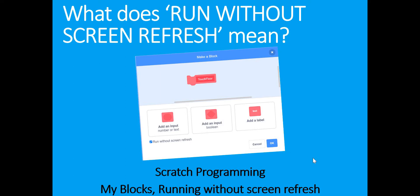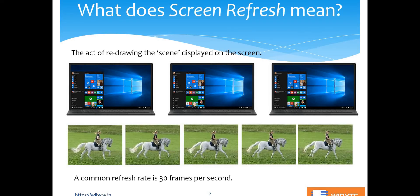Before understanding what 'running without screen refresh' means, let's first understand what screen refresh really means. In simple words, screen refresh is the act of redrawing the scene displayed on the screen. Even if the scene is not changing, the system keeps drawing it again and again. It draws the scene, then a short while later draws it again, and again — that act is called screen refreshing.